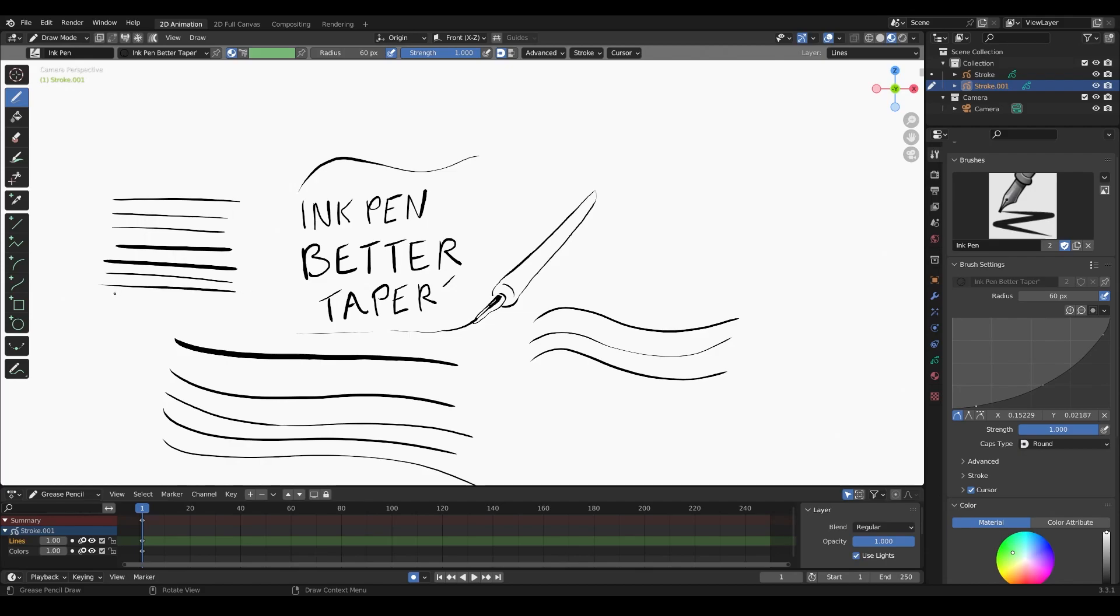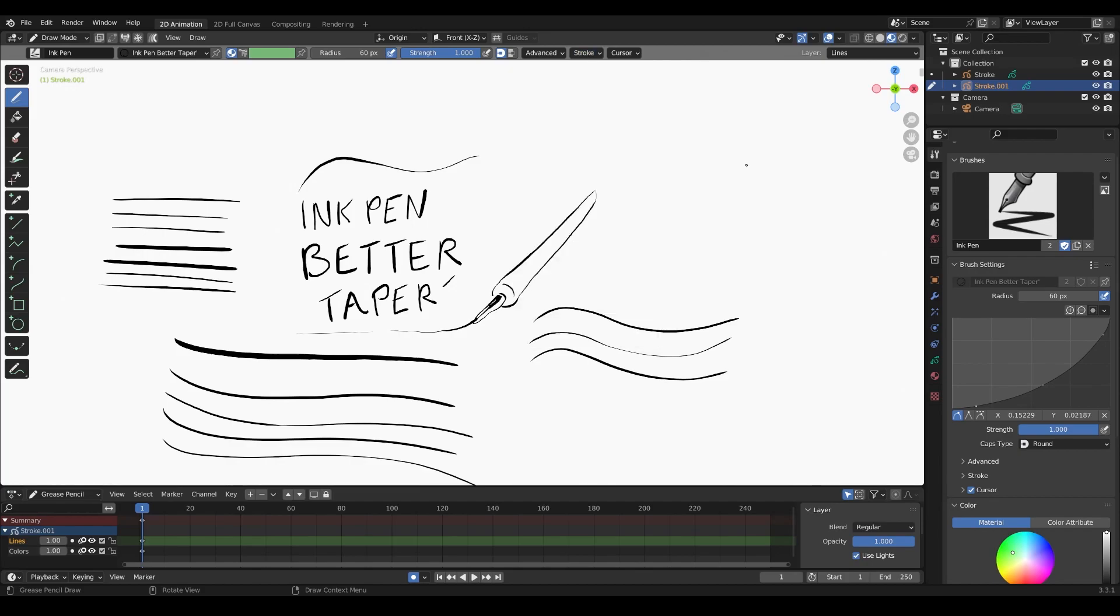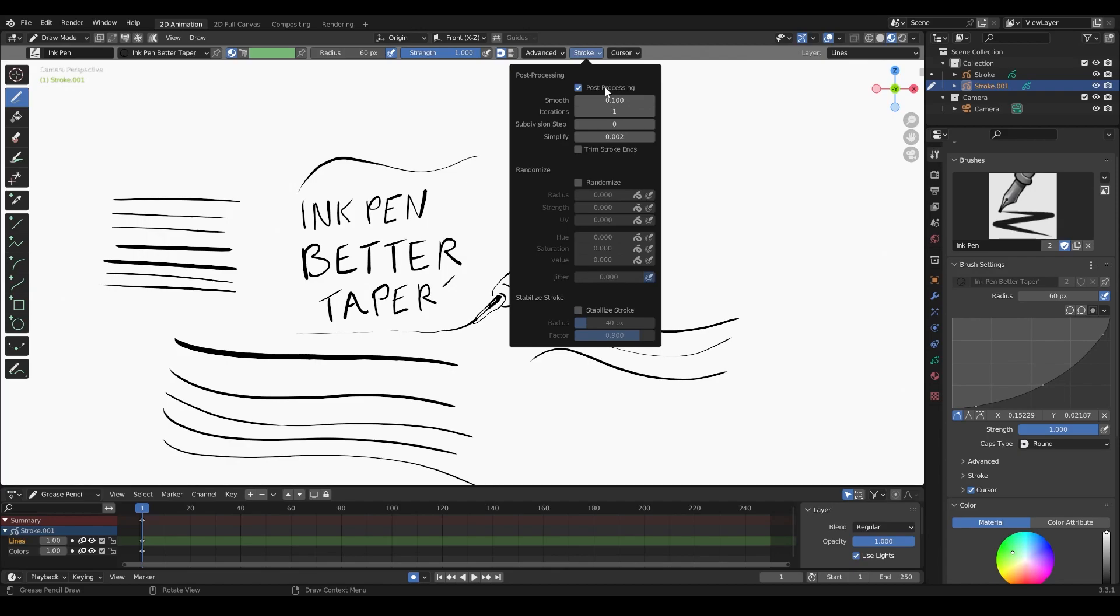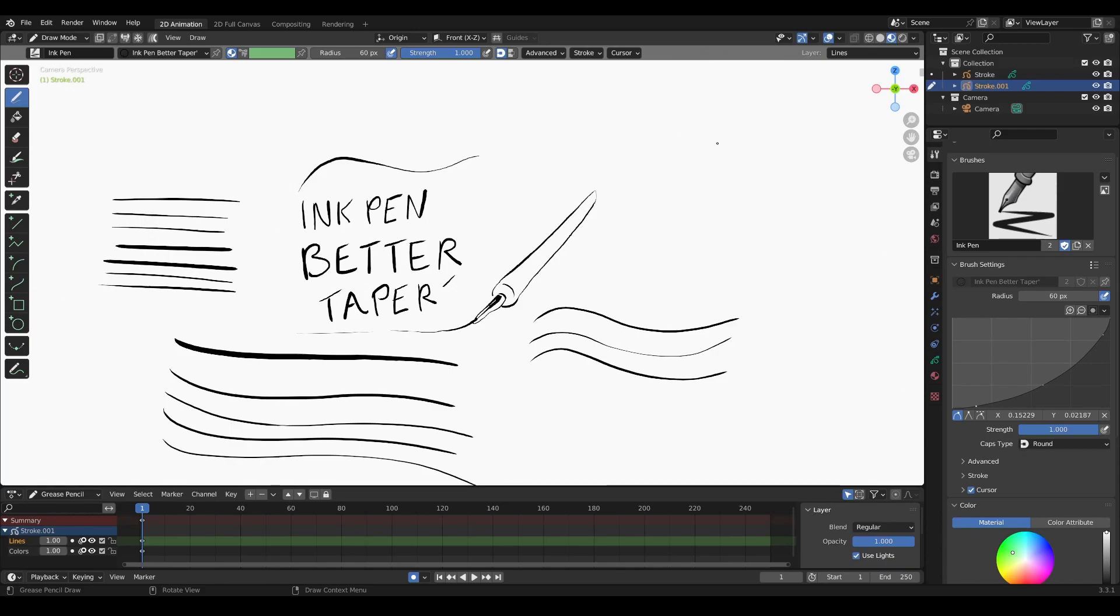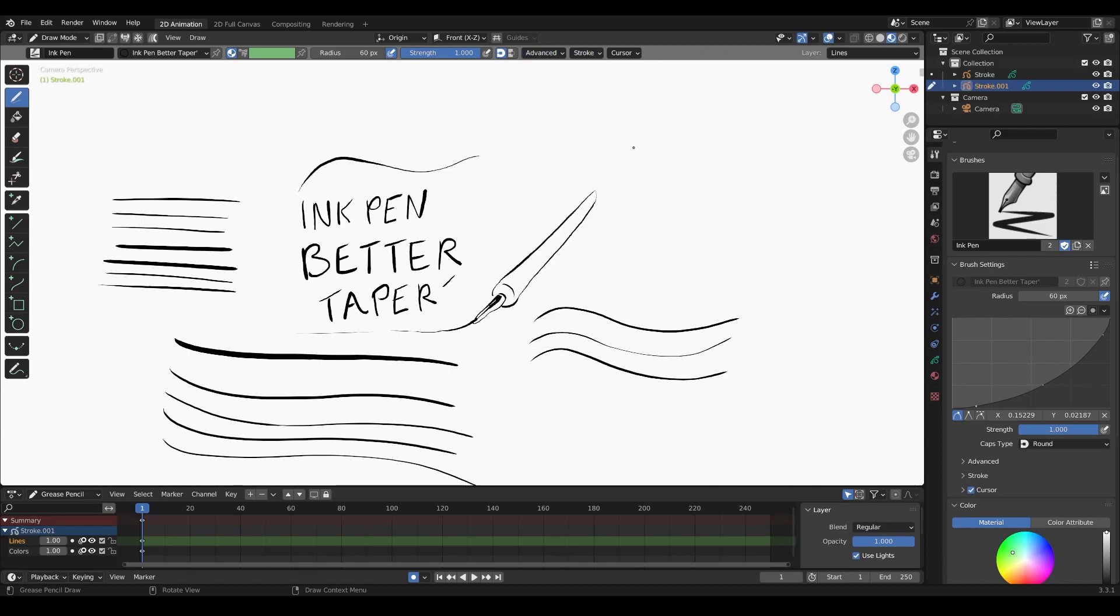If you feel like your stroke is too laggy or slow, you can turn off the post-processing, which I do. I don't like this feature sometimes because it feels like the ends of your lines lag when you press down. I'd rather just have a better hand and turn this off so the stroke matches the speed of my hand.